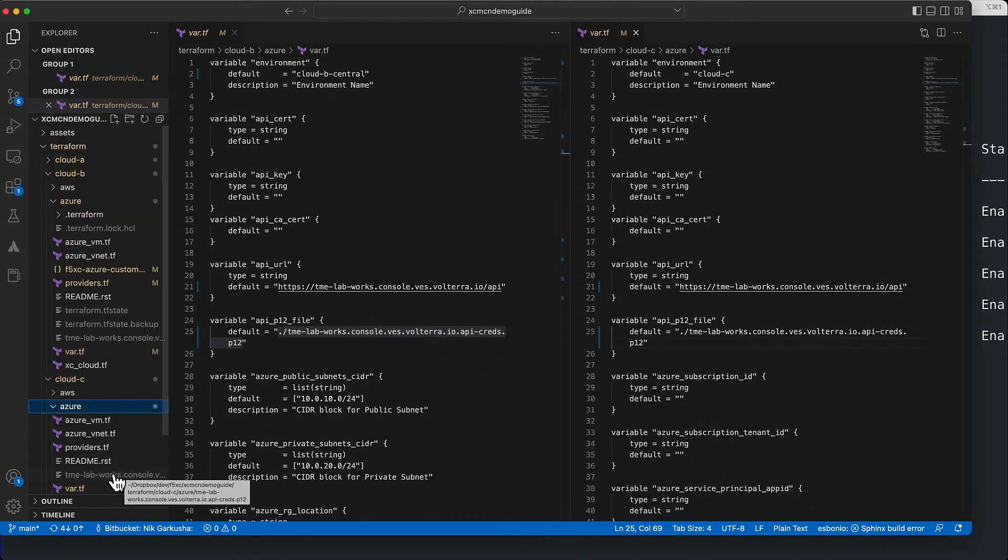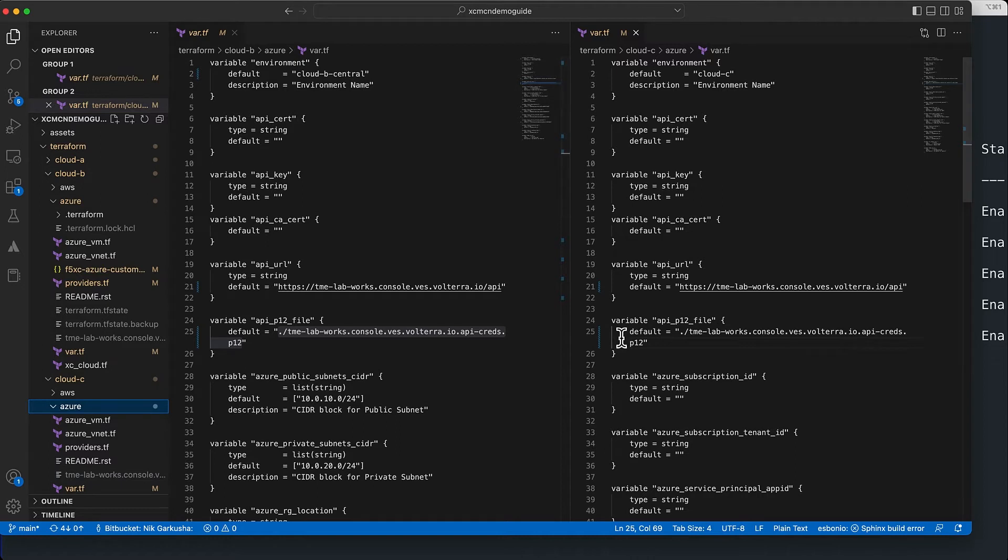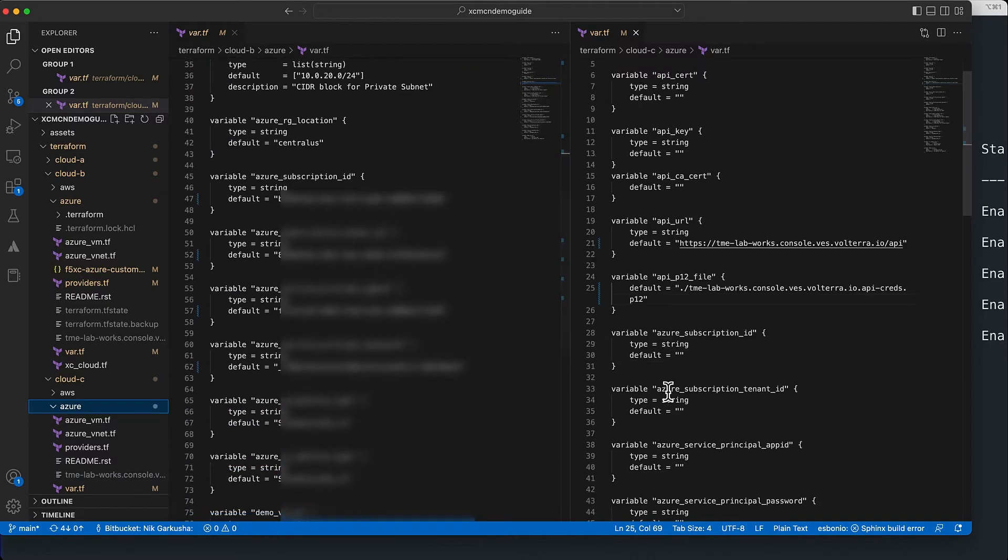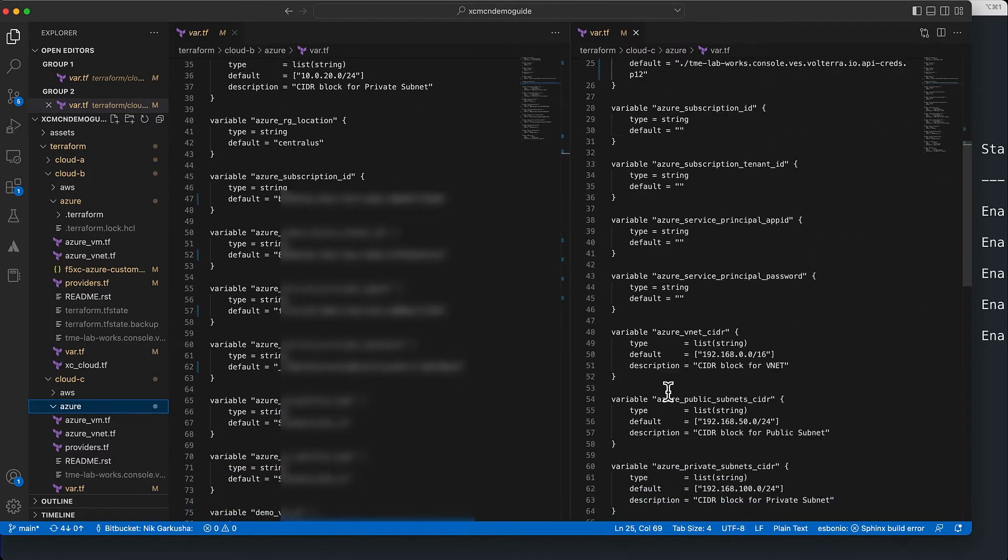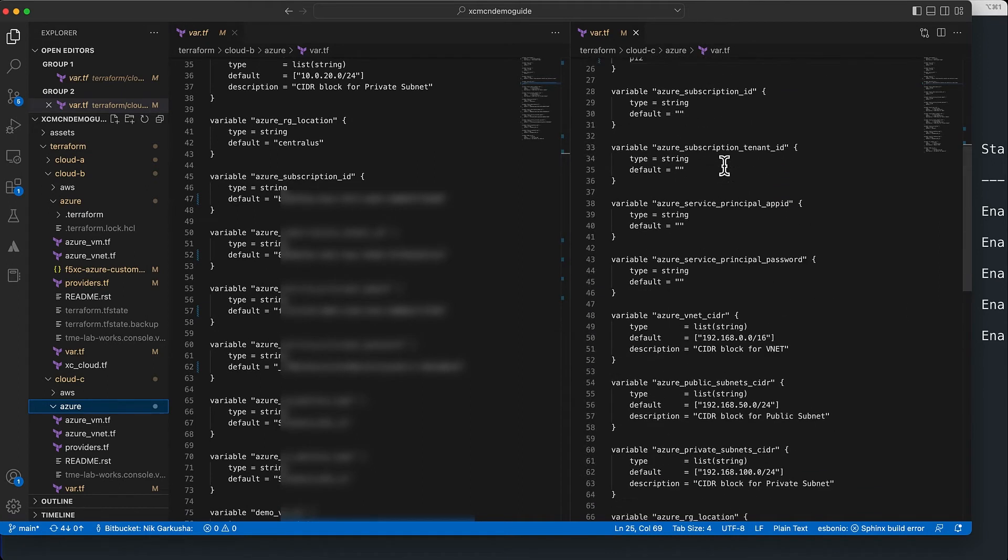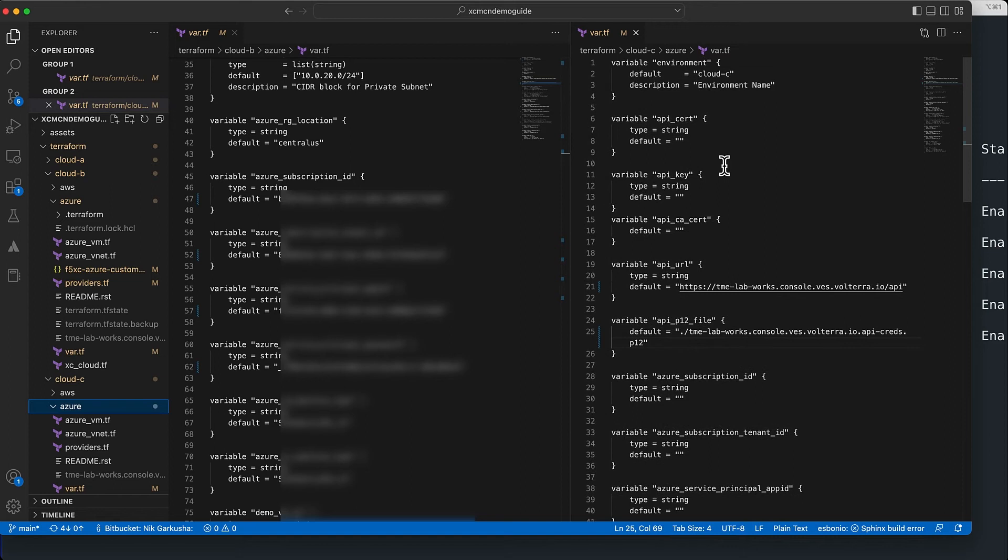Now you can change other variables inside the file, for example, the location of the deployment. So West US is our choice here, but you can update it to the region of your choosing.